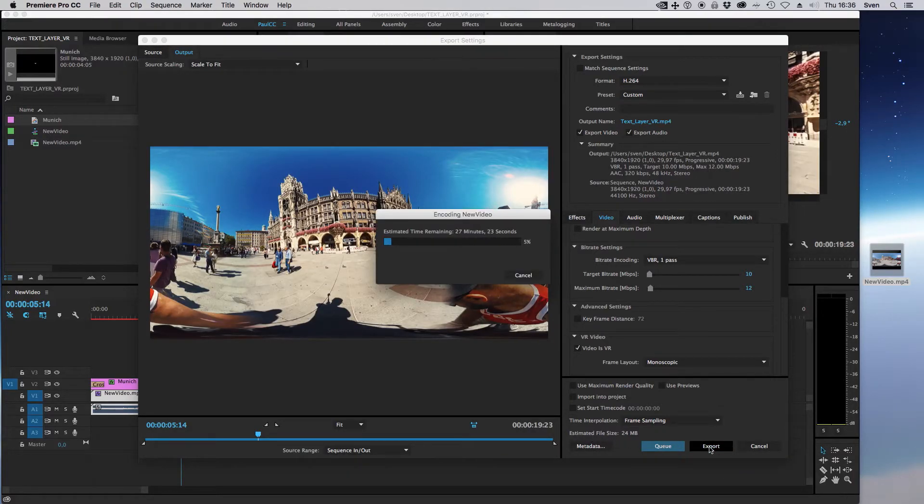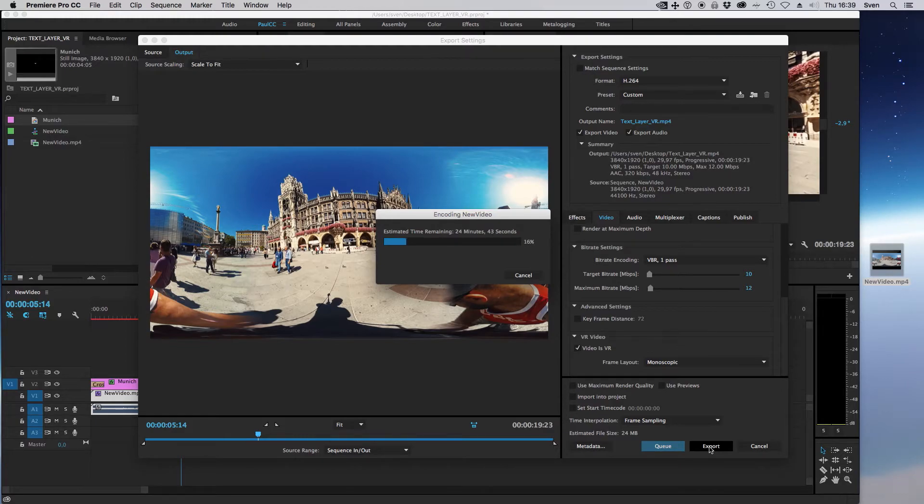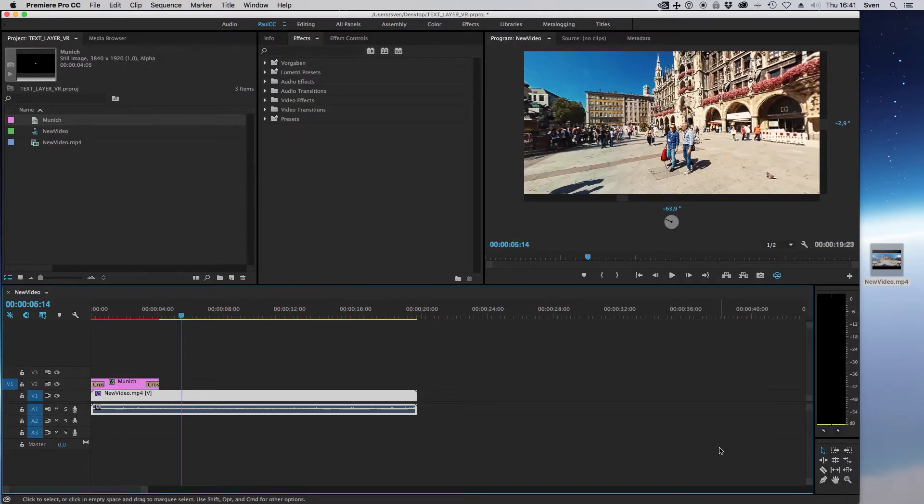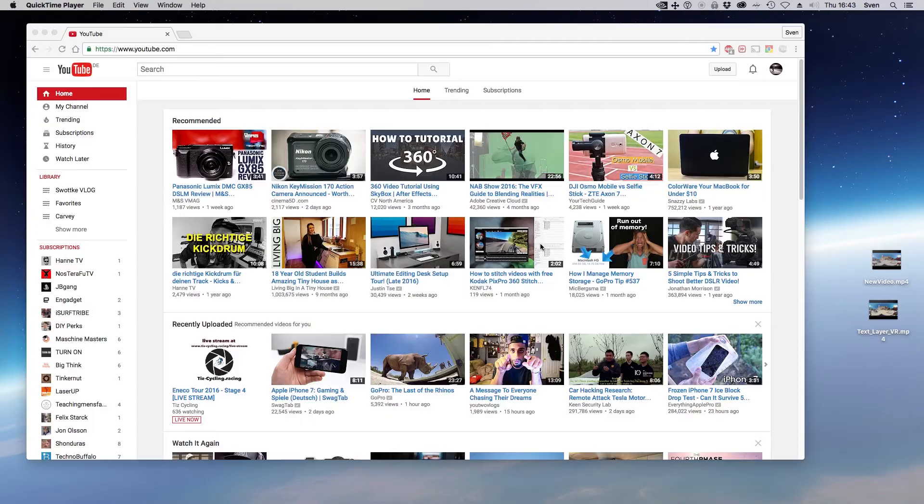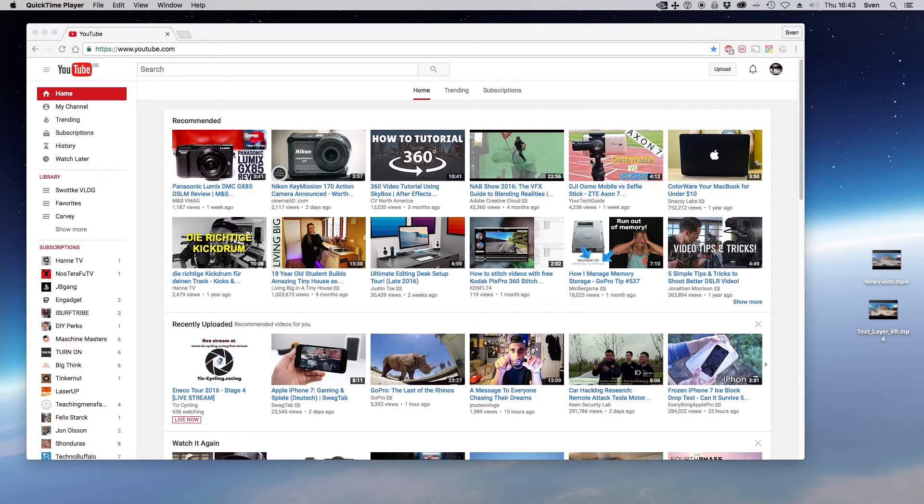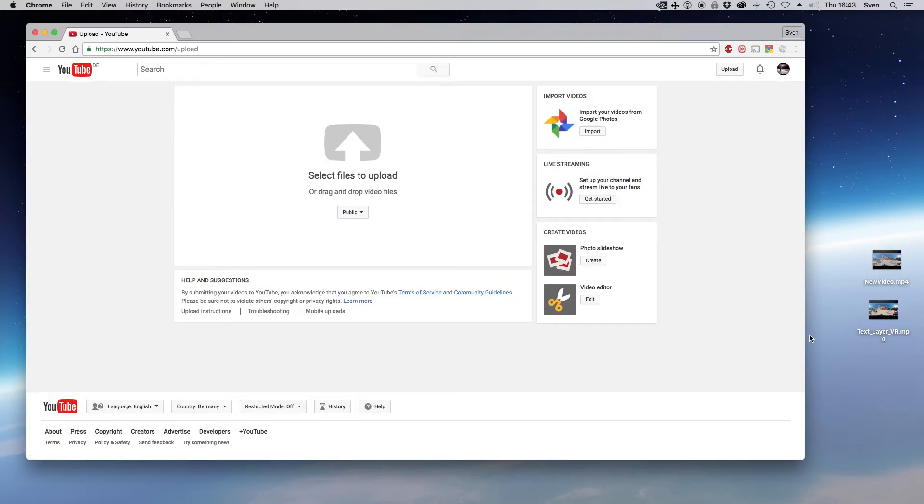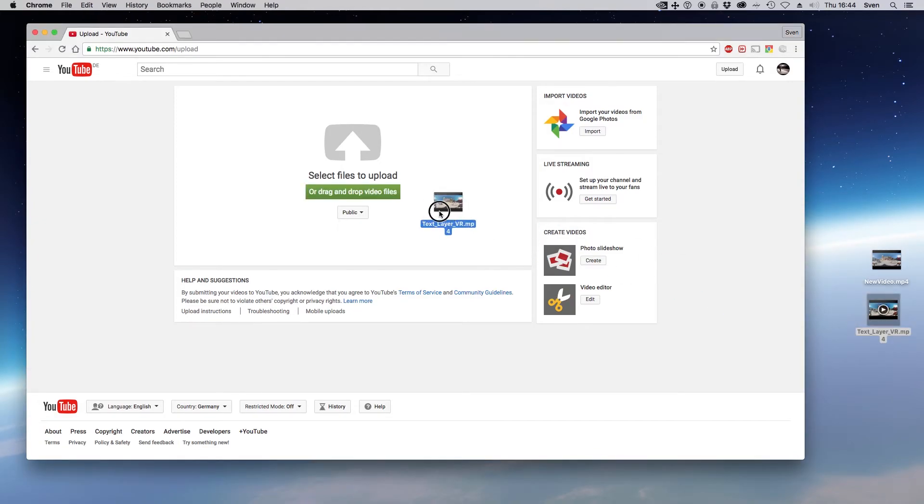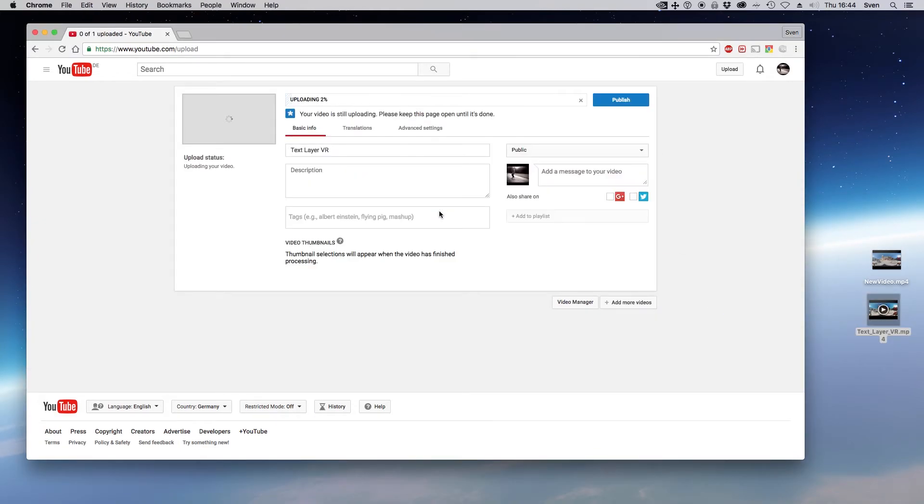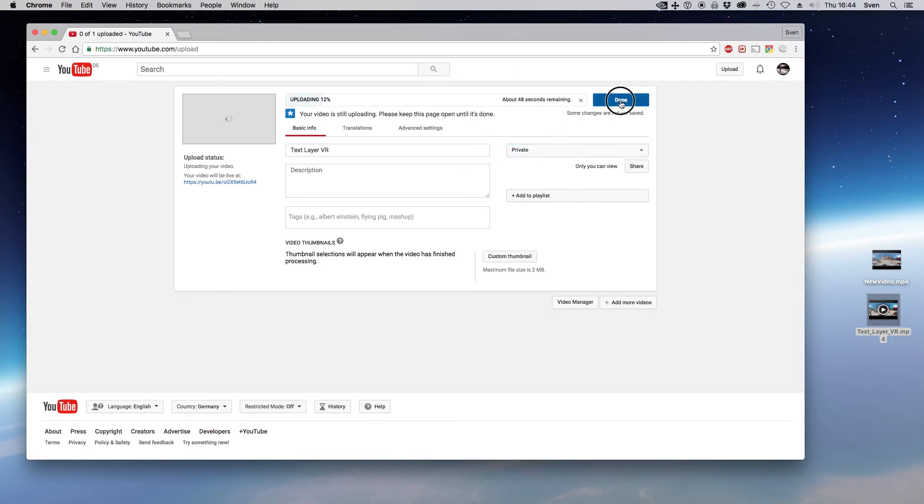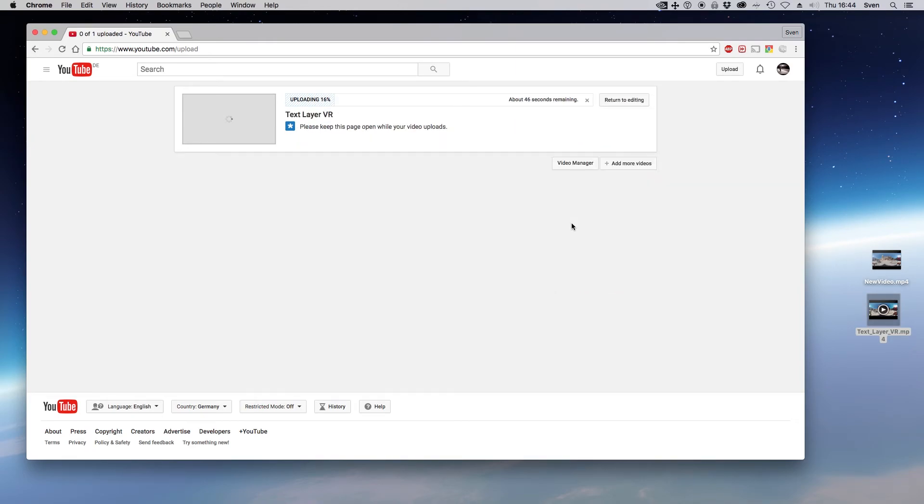Finished! Great. Now fire up your browser and open YouTube. Click on upload and drag and drop your exported video from Adobe Premiere Pro CC to the browser window. I set the video to private as I want just to test the VR functionality.